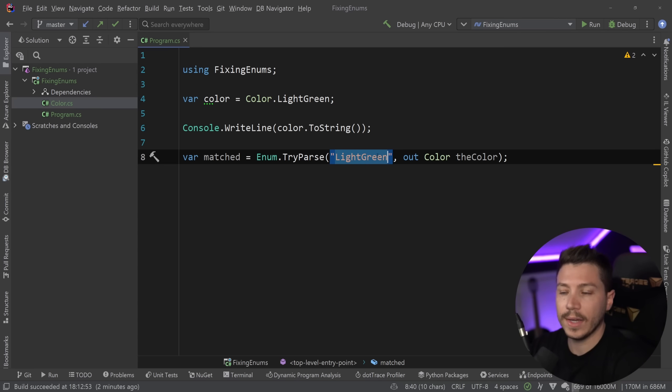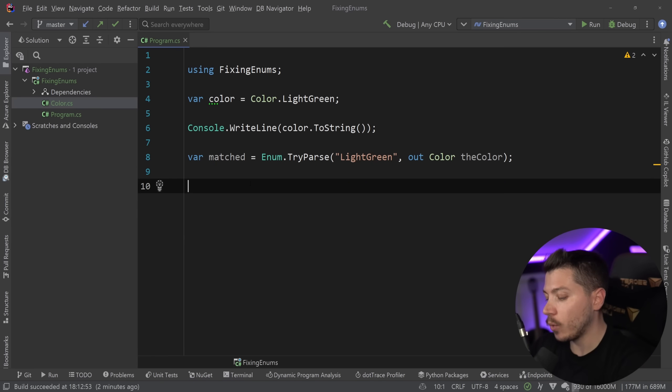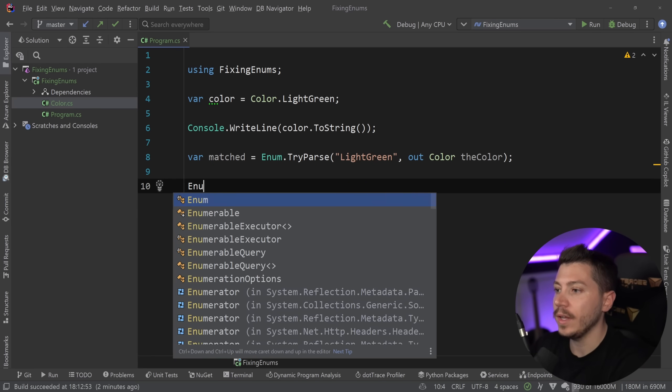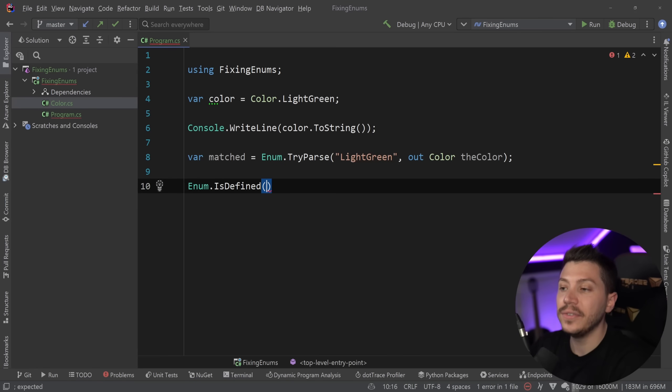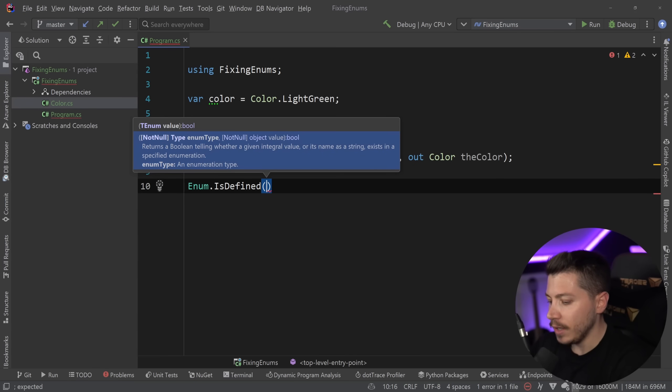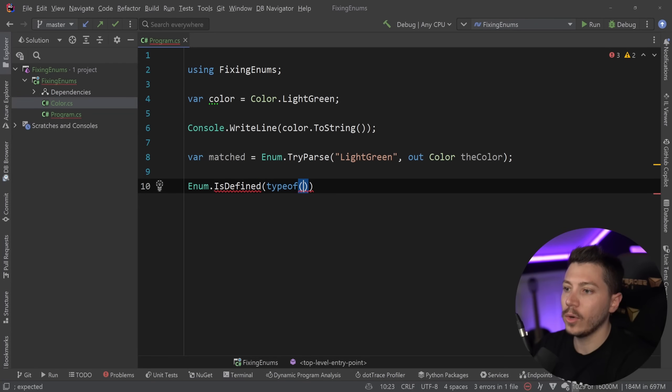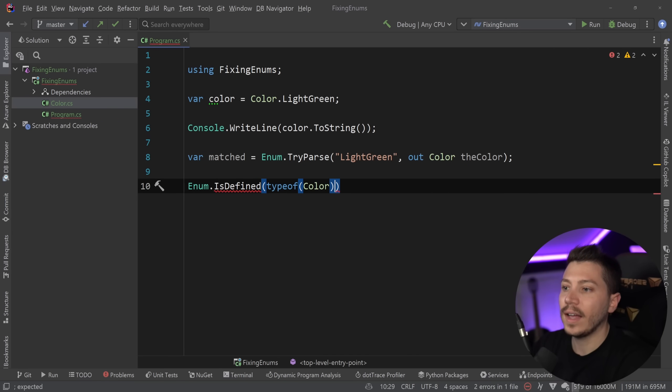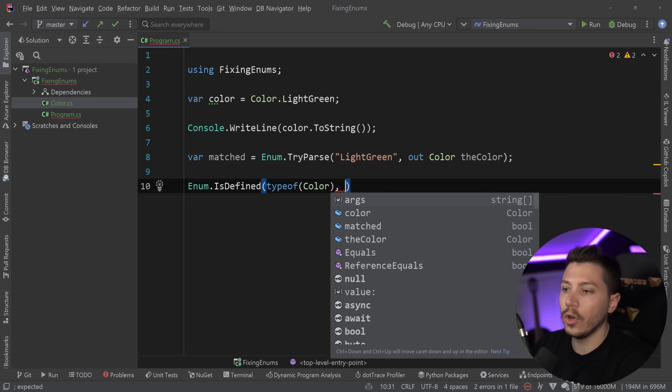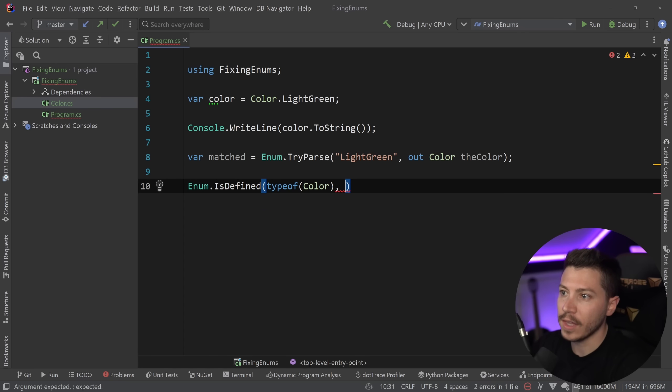This is, again, very common if you're doing any dynamic stuff. And this is just one of the overloads in that method. And then another one, which is very common, is the enum.isDefined method, in which you either have the generic overload or the type of. I'm going to go with type of and say type of color. And I can specify the value.